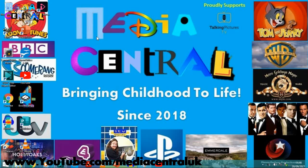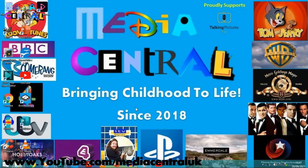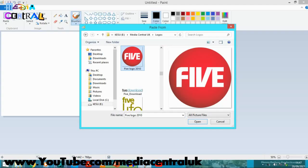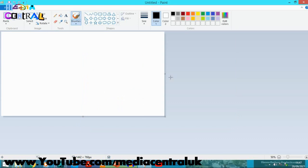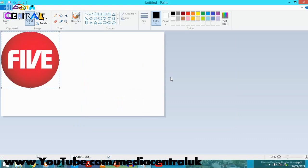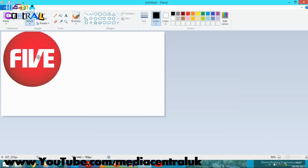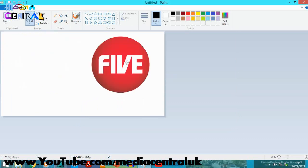There, welcome to Media Central UK, bringing your childhood to life. Today we're doing another fantastic episode of TV Presentation Redesigns, and today we're doing Channel 5. I'm not really a huge fan of Channel 5's programming, especially that Milkshake block, but they did do some good programs in the past and their looks were very good. We're going to do the 2010 glossy look. There it is, the fantastic glossy look from Channel 5, or Five as it was known back then. So let's pop it on.